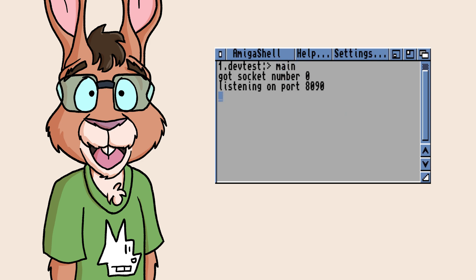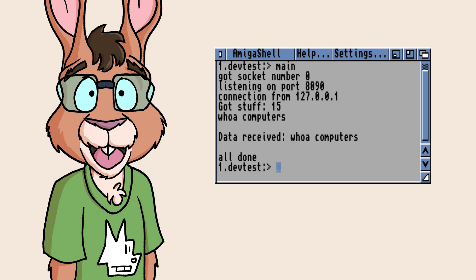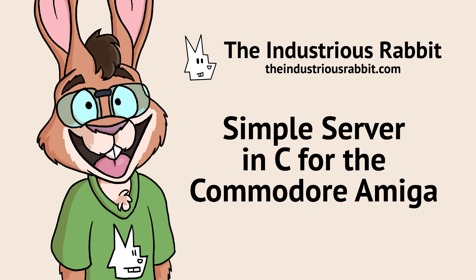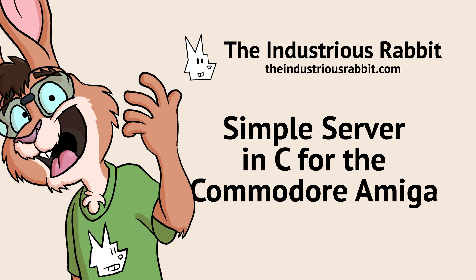Want to write a server in C for the Commodore Amiga, but don't know where to start? This video's got you covered. Come on, let's get our paws dirty and write some code!